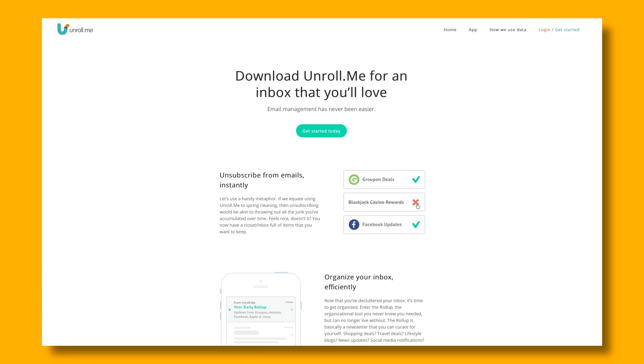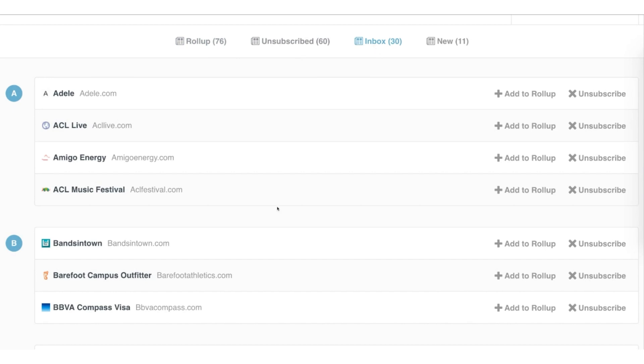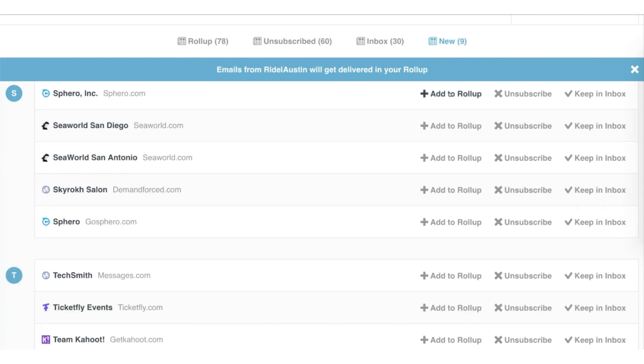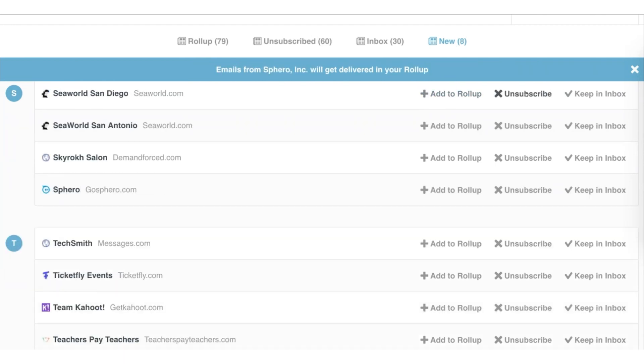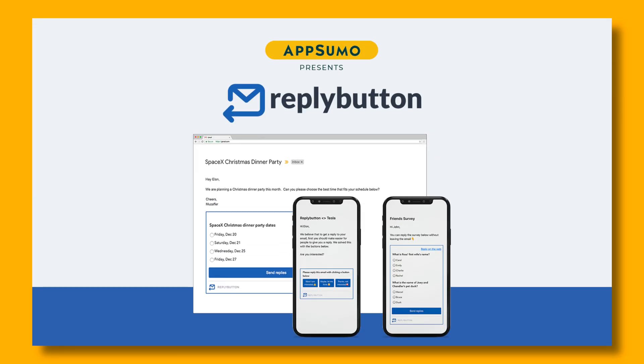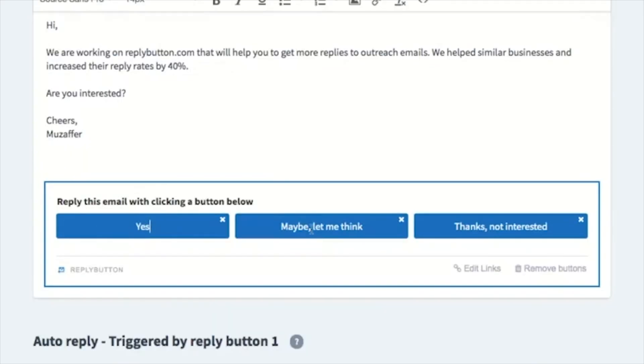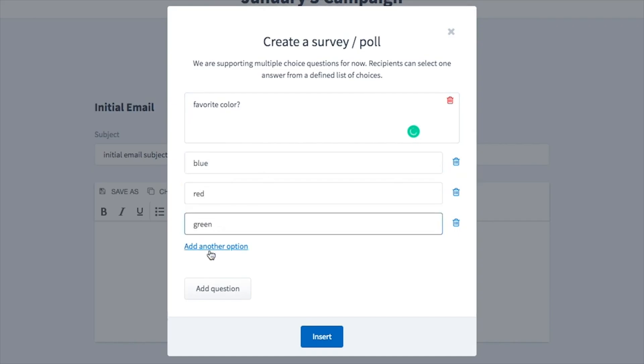Number 2: Unroll.me. Unroll.me is another free tool, but this one will do some serious damage to all of those newsletters and marketing emails you get every day. Just go through the simple onboarding process and then click to unsubscribe or roll up subscriptions into a single daily email. Number 3: Reply Button. AppSumo partnered with Reply Button to allow you to embed buttons, polls, and surveys right in your emails, which makes it super easy and efficient for leads to engage with your outreach marketing.